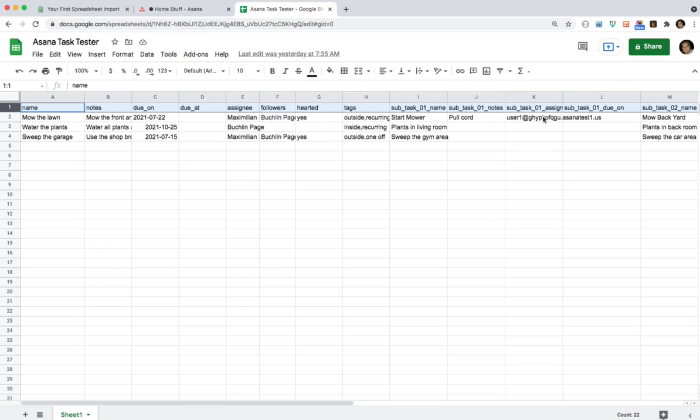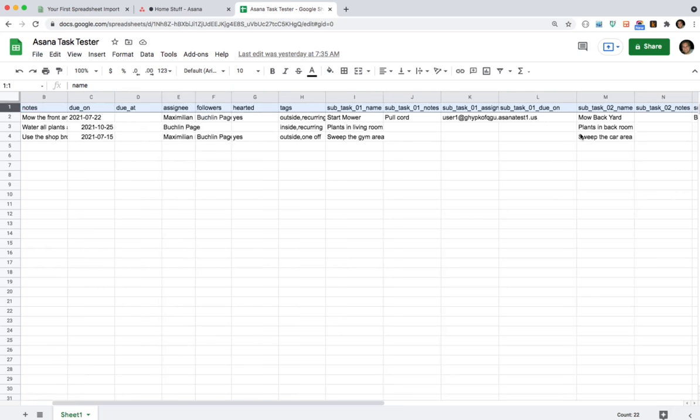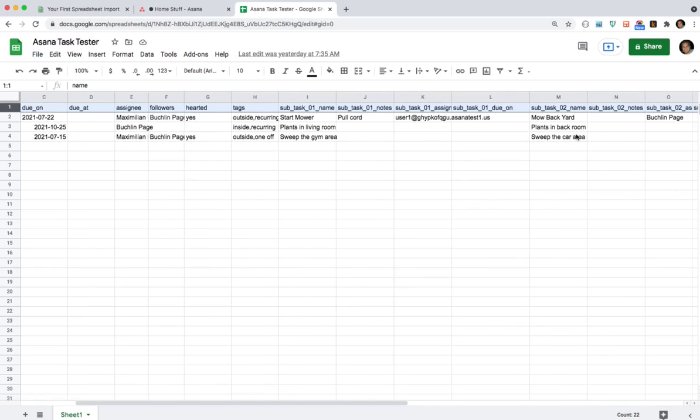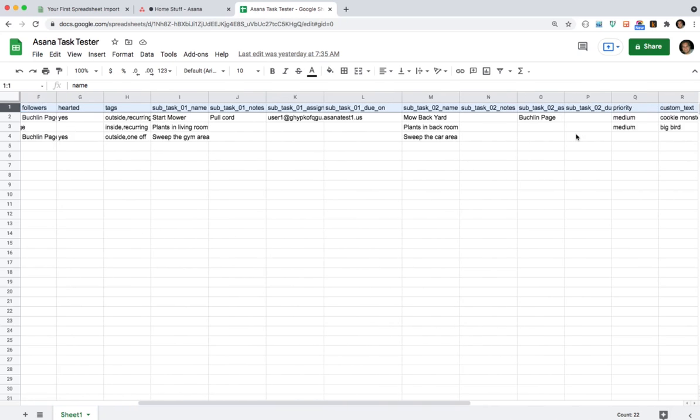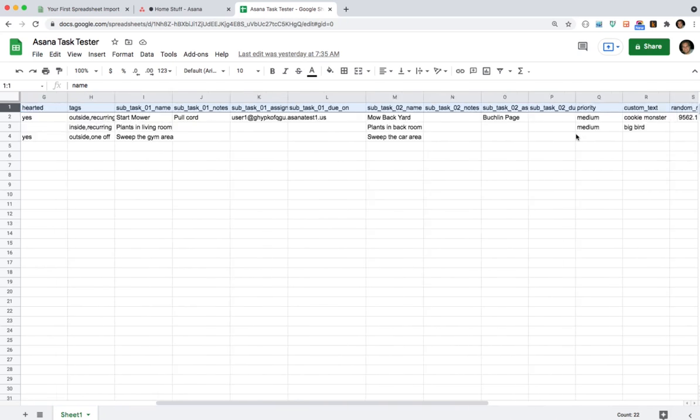You can make subtasks that have a name, notes. You can assign it to somebody if it's due on and we're going to let you do five to ten of these. I'm only going to show you how to do two.